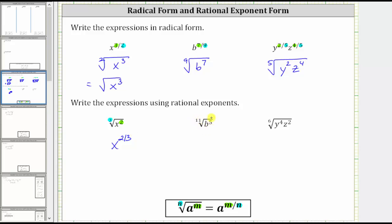Next, we have the eleventh root of b to the fifth. Because the index is 11, the denominator of the rational exponent is 11. And because the exponent on b is five, five is the numerator. The eleventh root of b to the fifth equals b raised to the power of five elevenths.